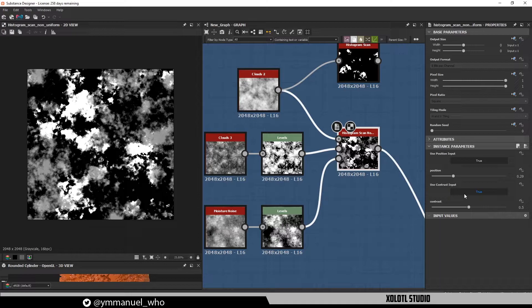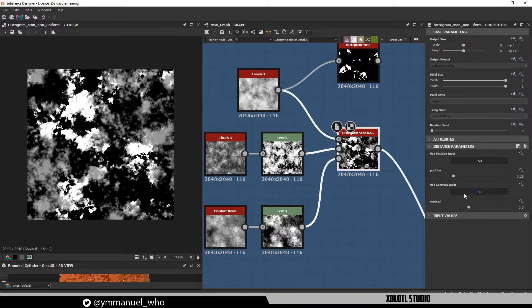And this brings us to the first way to use this node, and it's to add variation to a mask. With the histogram, all the masks will have the same level of contrast and position, but now we can control which parts have more contrast or show first at a pixel level.